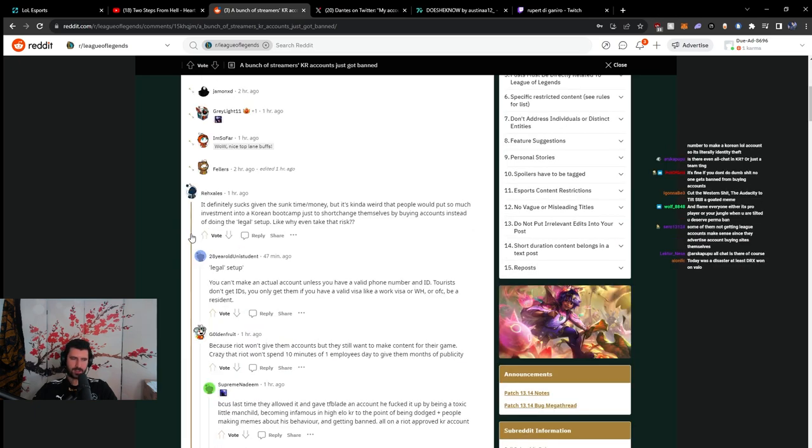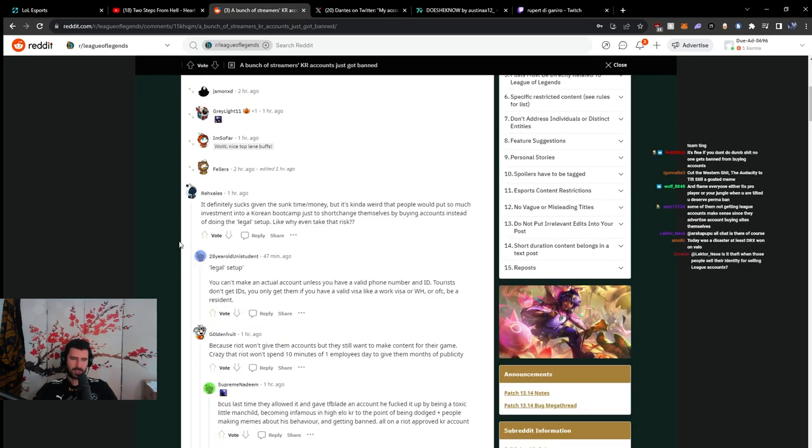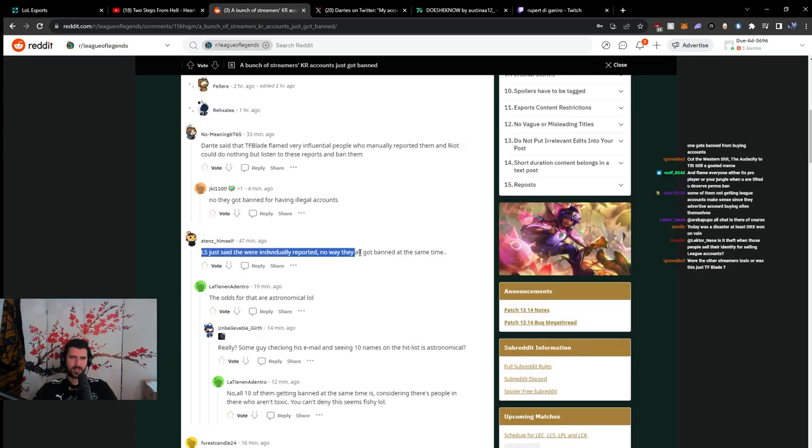I think these guys, maybe these guys are just not in the LPP, like League Partner Program. Yeah, this is very unlikely.